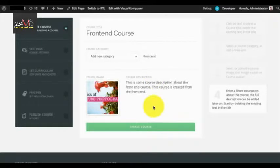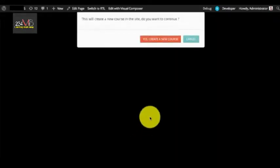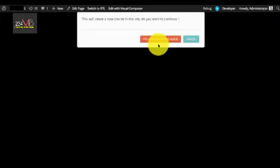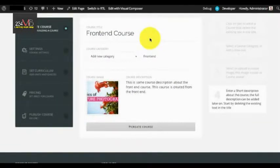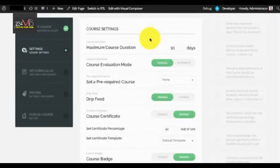Once you have filled in all the details, you can click on Create Course. At this point, if you select Yes, Create a New Course, your course will be created and you will move forward to the Course Settings section.